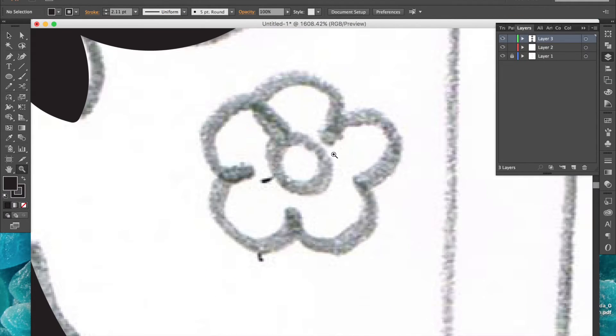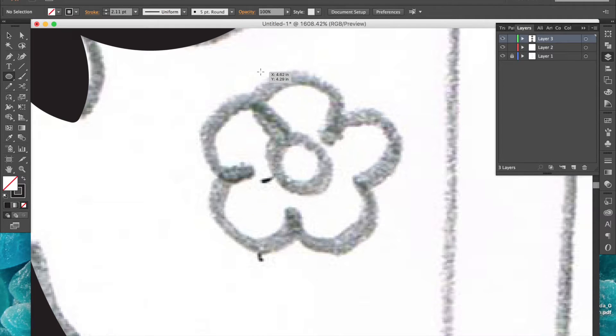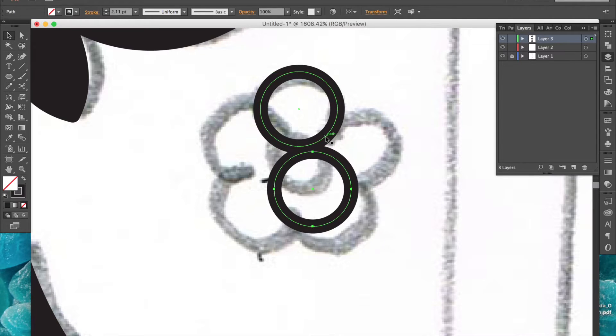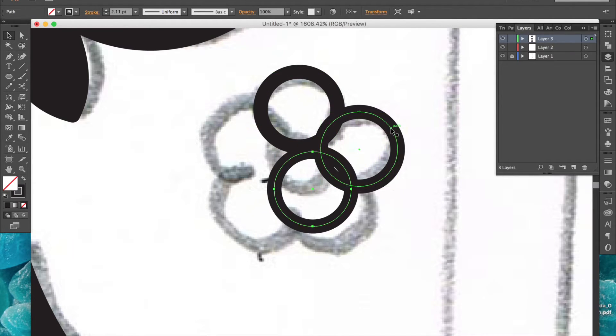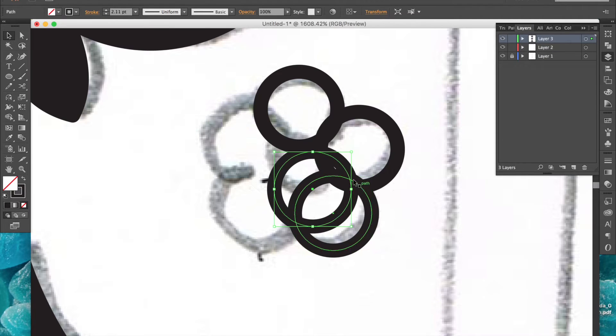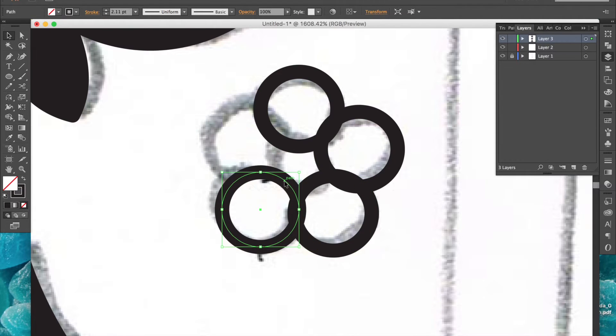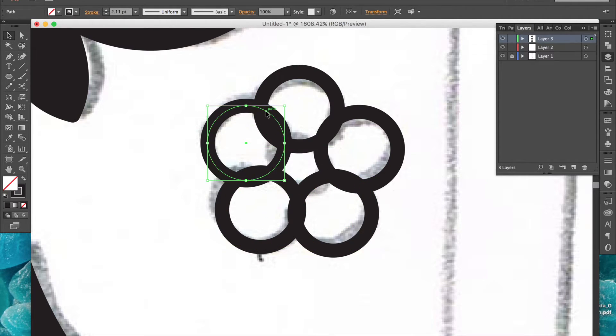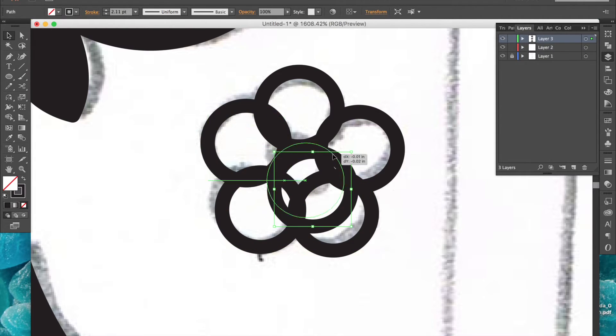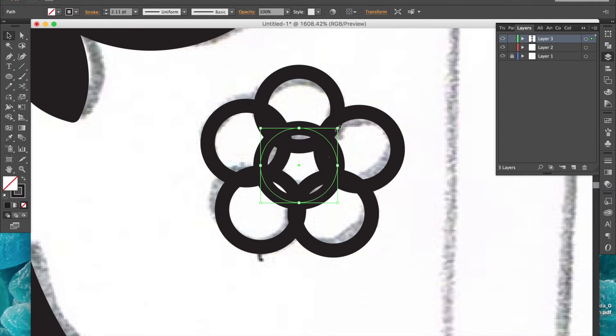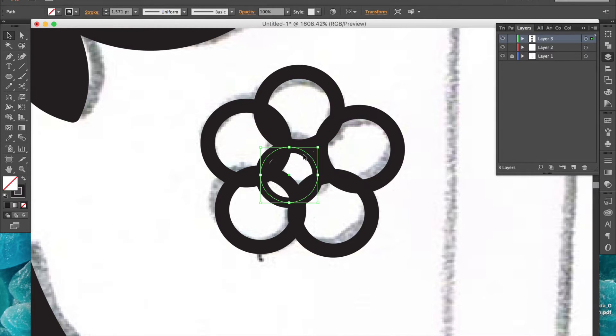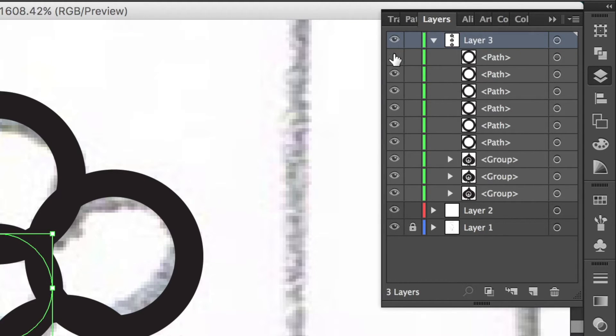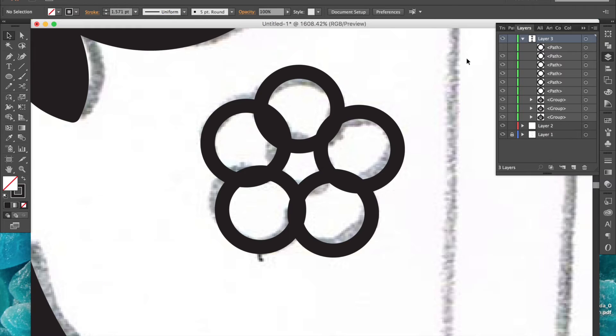These flowers are very simple to make. I'll just use the ellipse tool and hold down shift to create one perfect circle about the size of one petal, then copy and paste it and arrange them around in a circle. I'll create another smaller circle in the center and hide that layer for now.